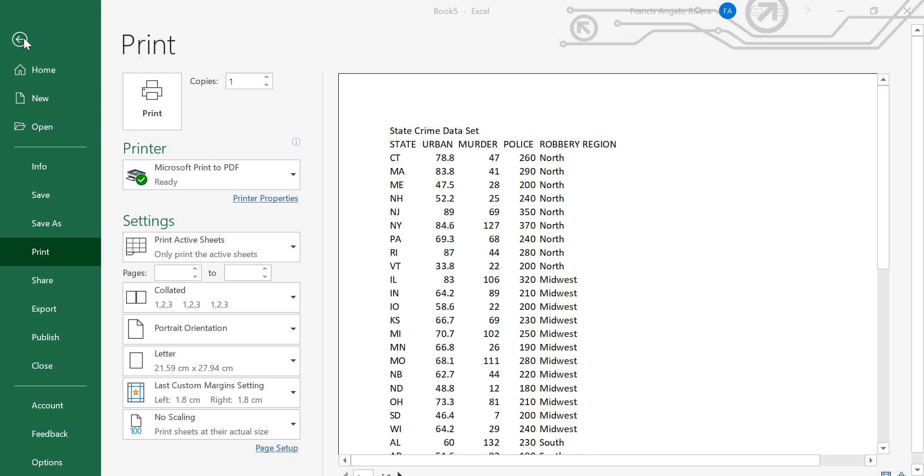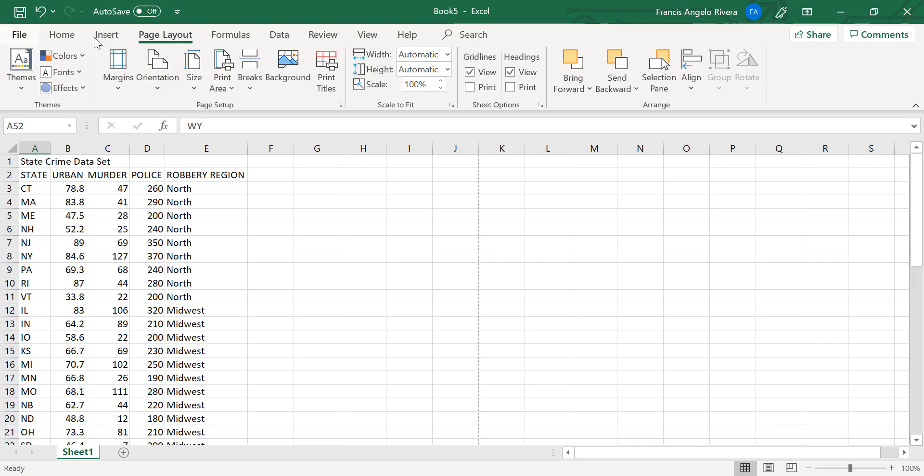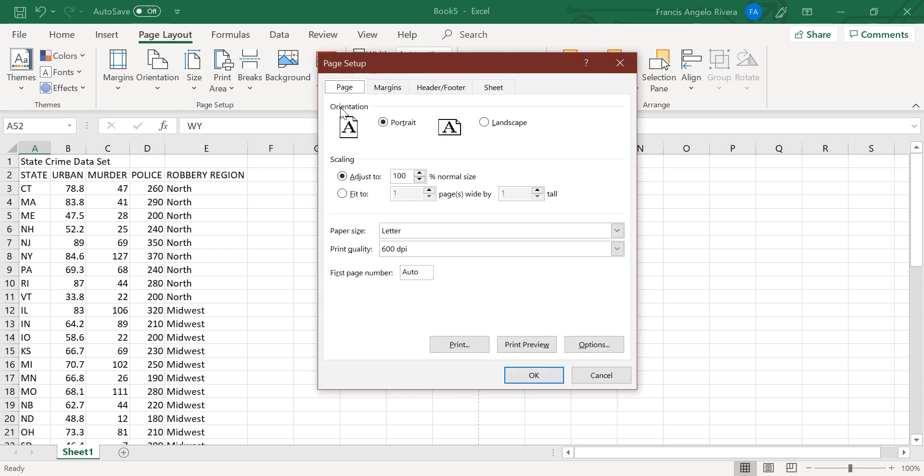So at first, this is what the spreadsheet would look like if we printed it in its current form. So press the page setup menu, then sheet tab,